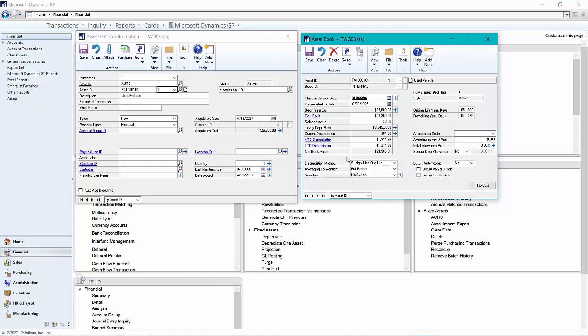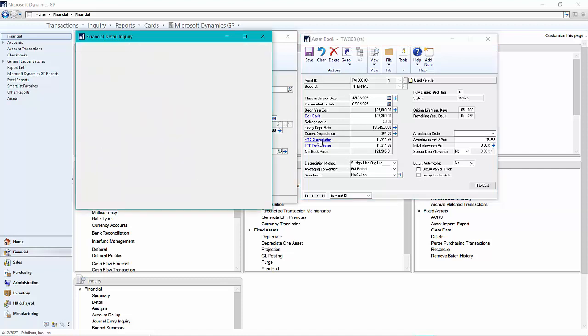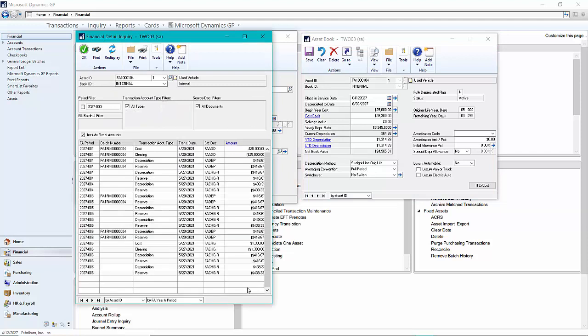Let's take a look at the transactions that are recorded by the fixed asset module. I'm going to look at all transactions. If we look at the bottom here, we can see this is the purchase transaction that came in.